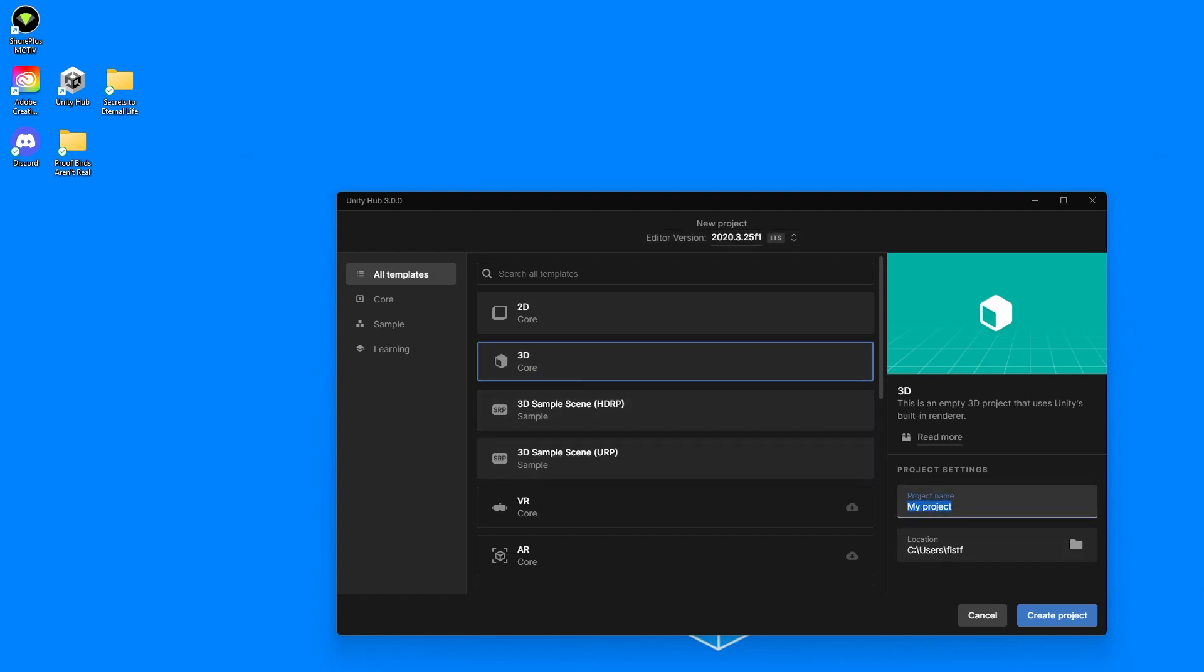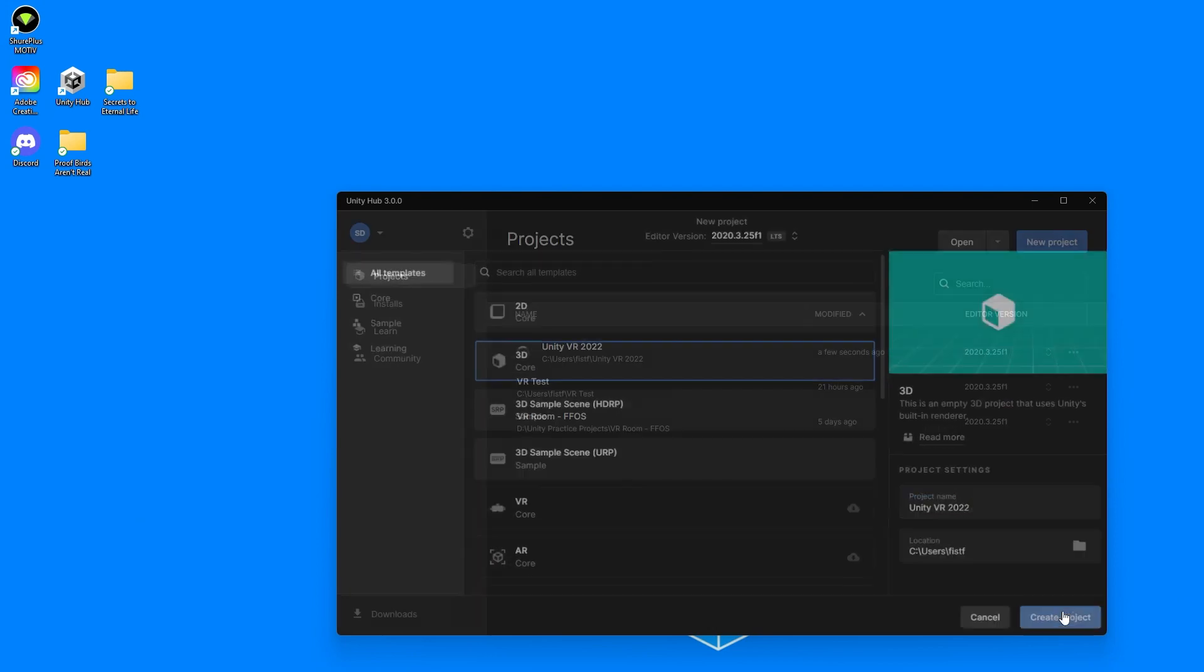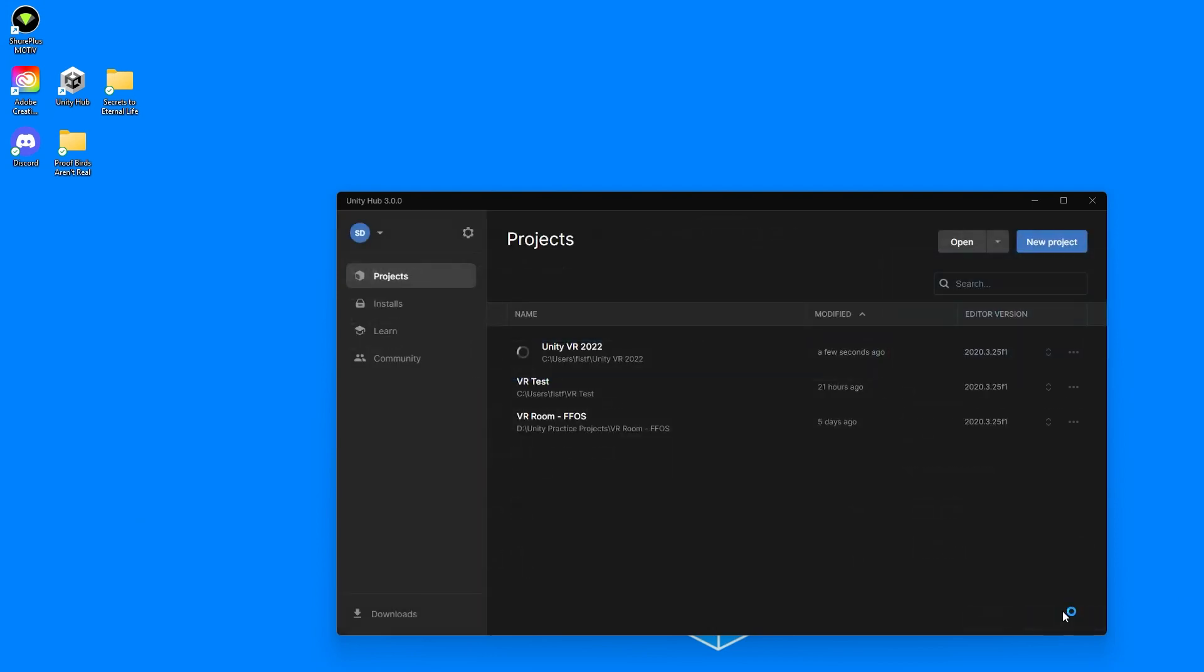We'll give it a name, something like Unity VR 2022. Why not? And create project. It'll take a little bit, but with the magic of editing, this will be done in two seconds for me.